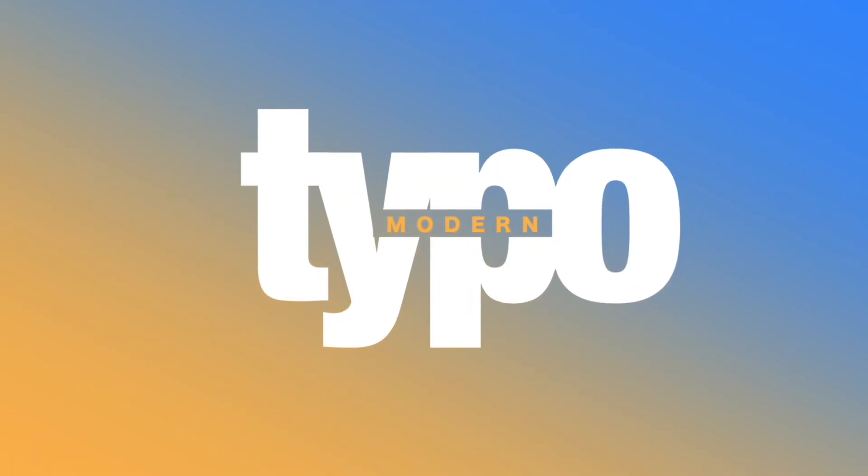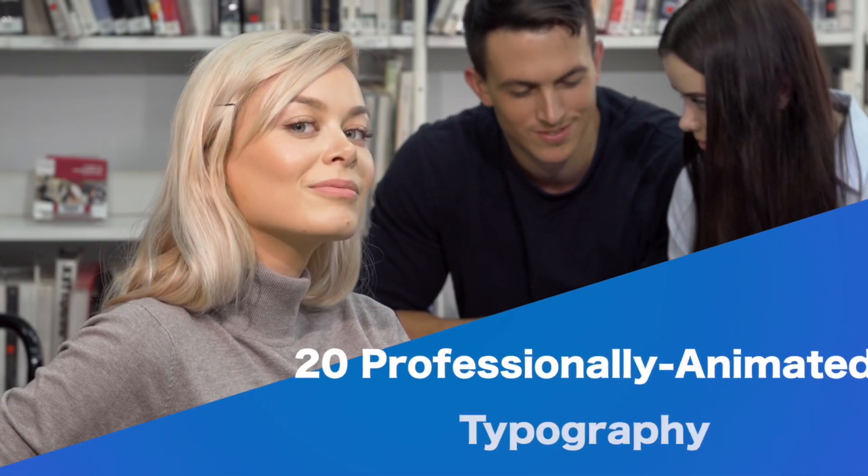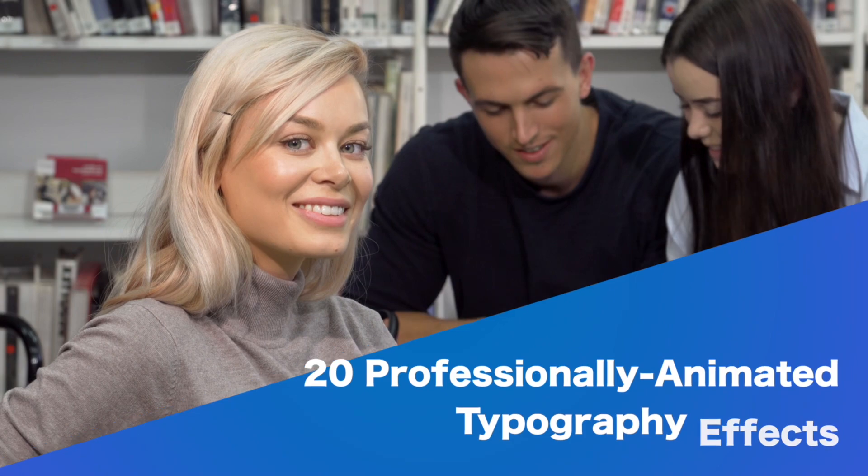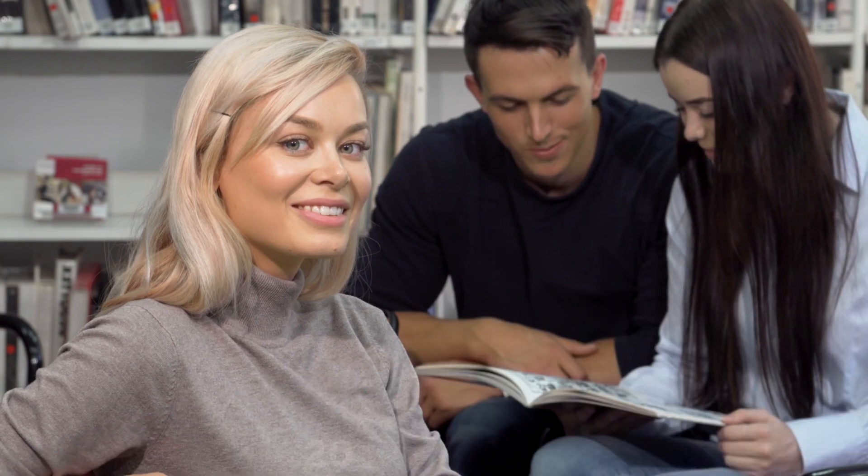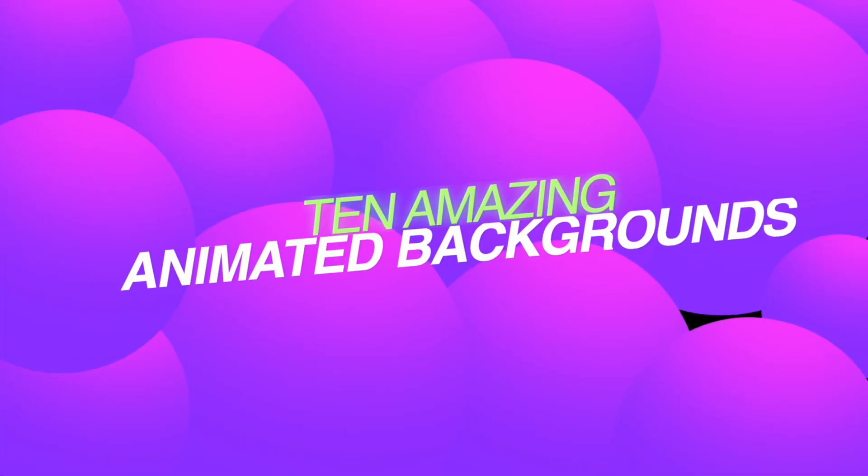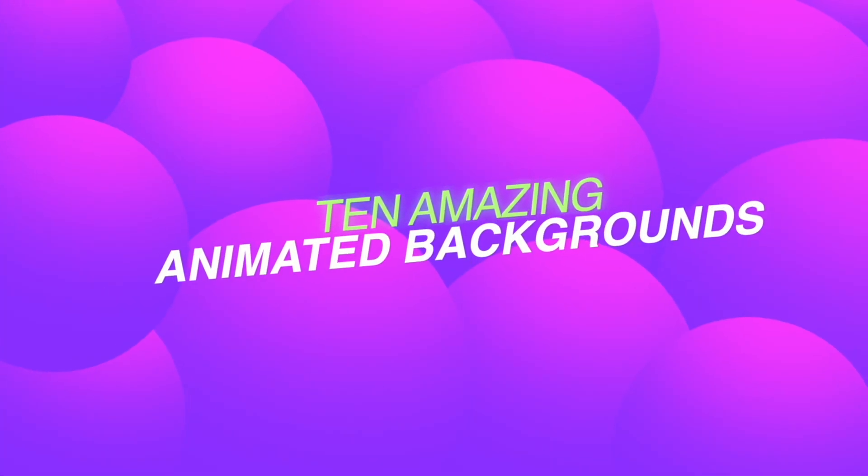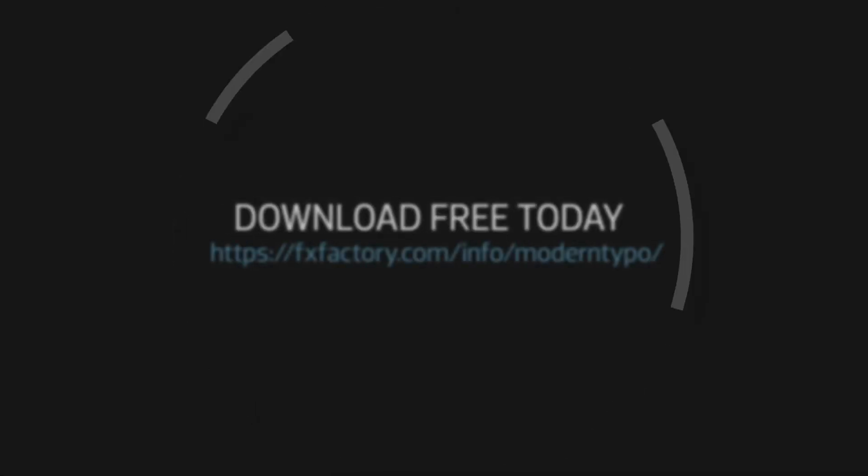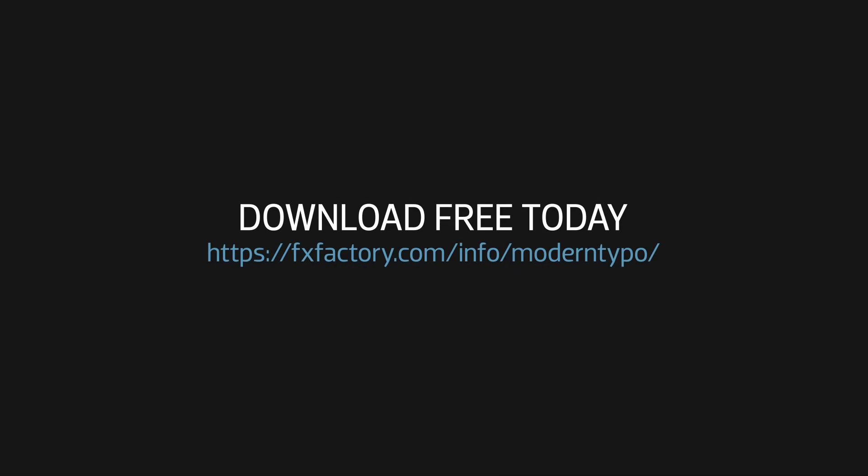O-Motion Modern Typo gives you 20 professionally animated typography effects and 10 animated backgrounds. Download a free trial of O-Motion Modern Typo and try it out yourself, and subscribe to this channel for more new videos every week.